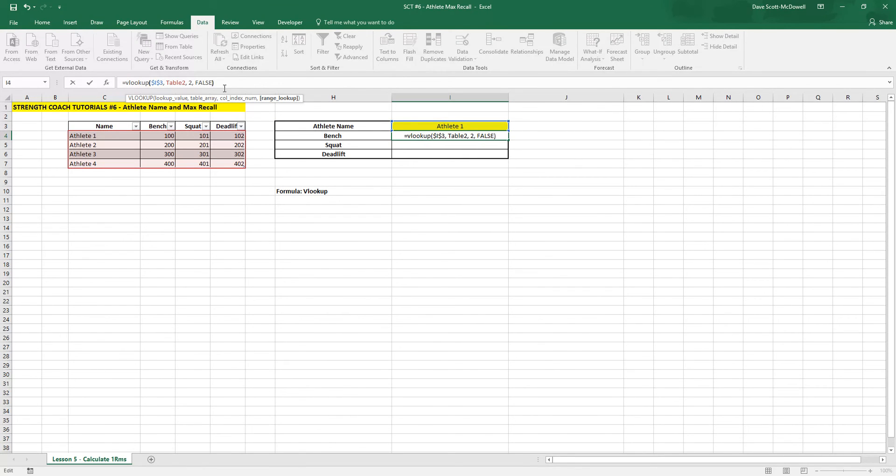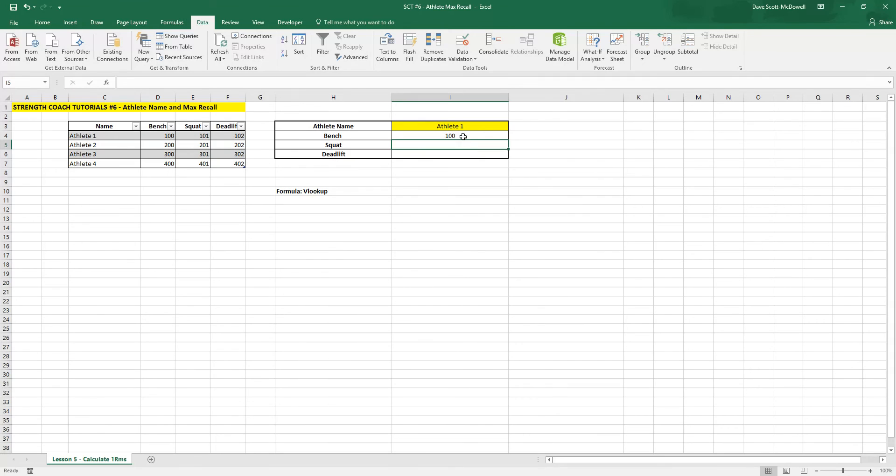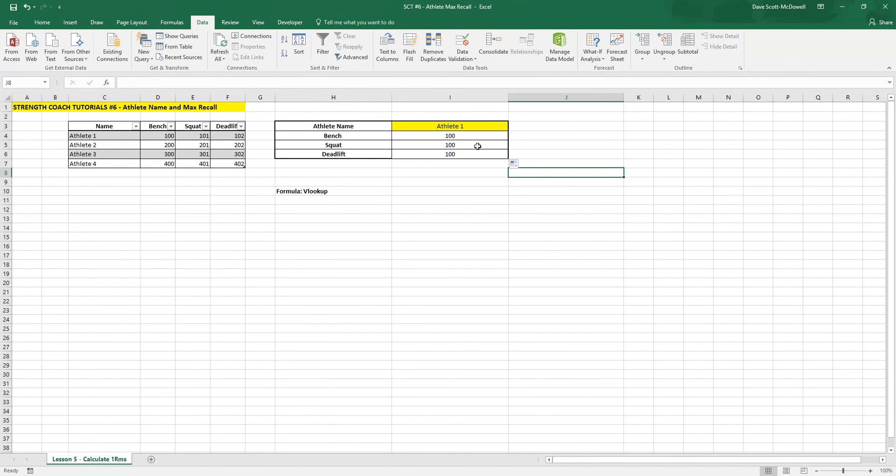If we close that bracket off and type it in, it should give us the number. And because we locked in the cell, we should be able to drag this down.